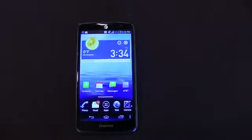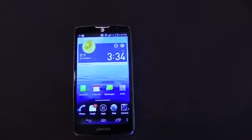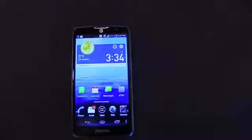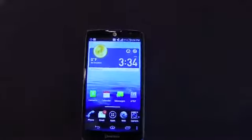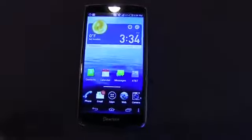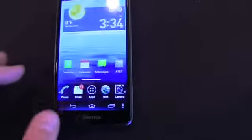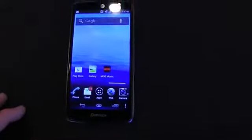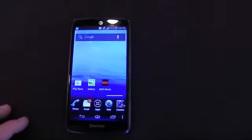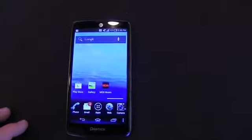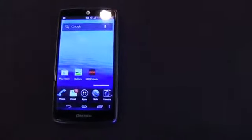Like I said, 1.5 gigahertz dual-core Snapdragon S4 CPU, 1 gigabyte of RAM. It's running Android 4.0 with Pantech's custom skin, although Pantech tells me it will be updated to Android 4.1 at some point in the future.